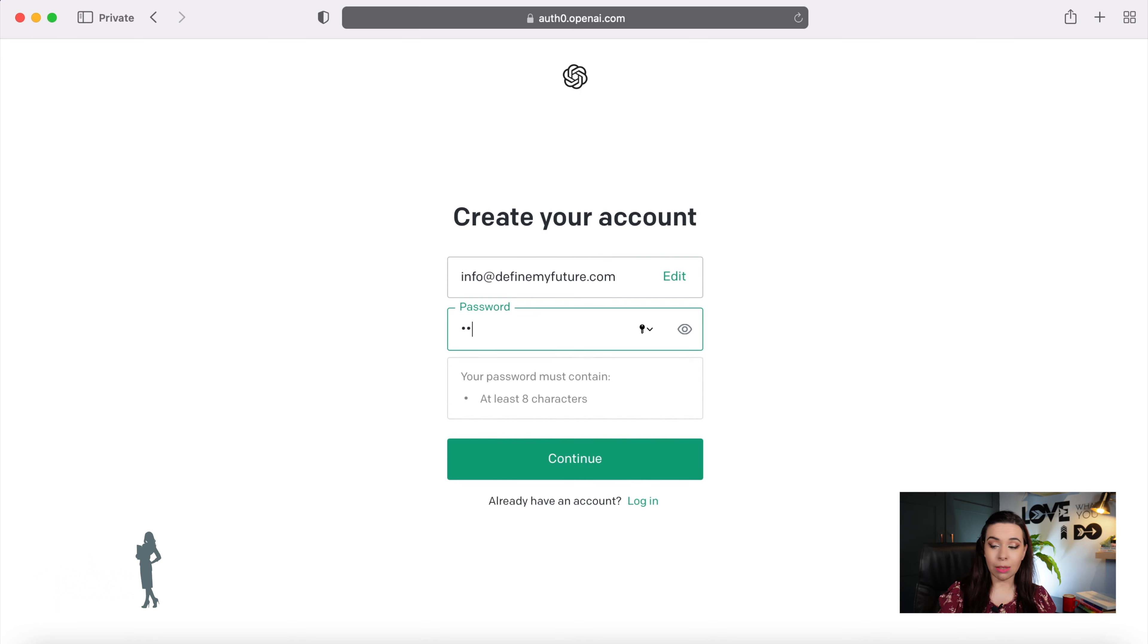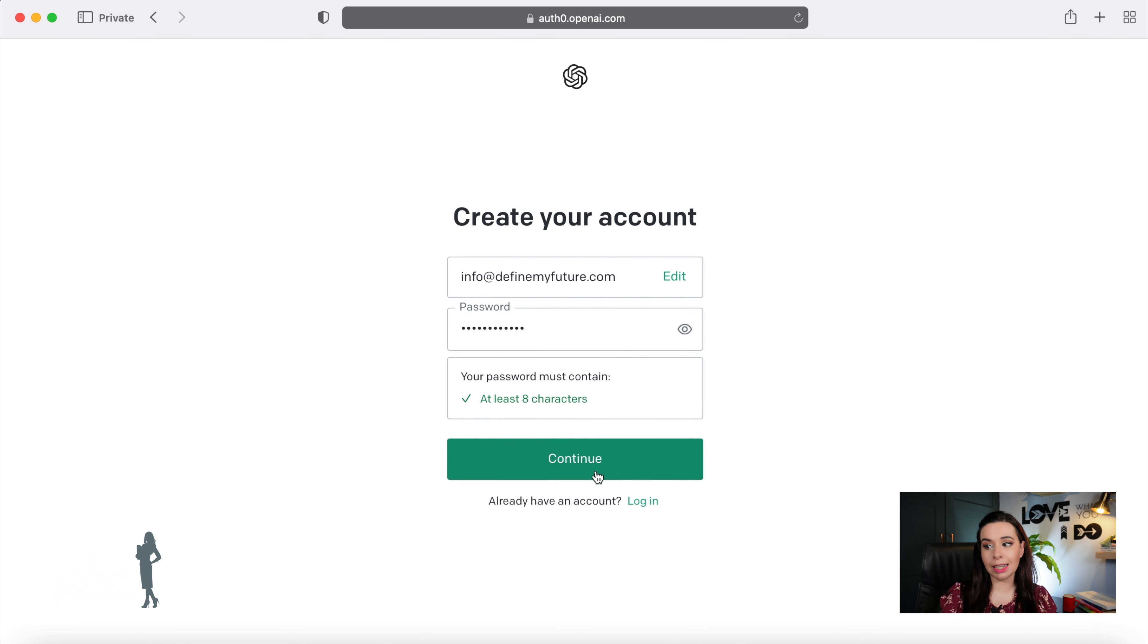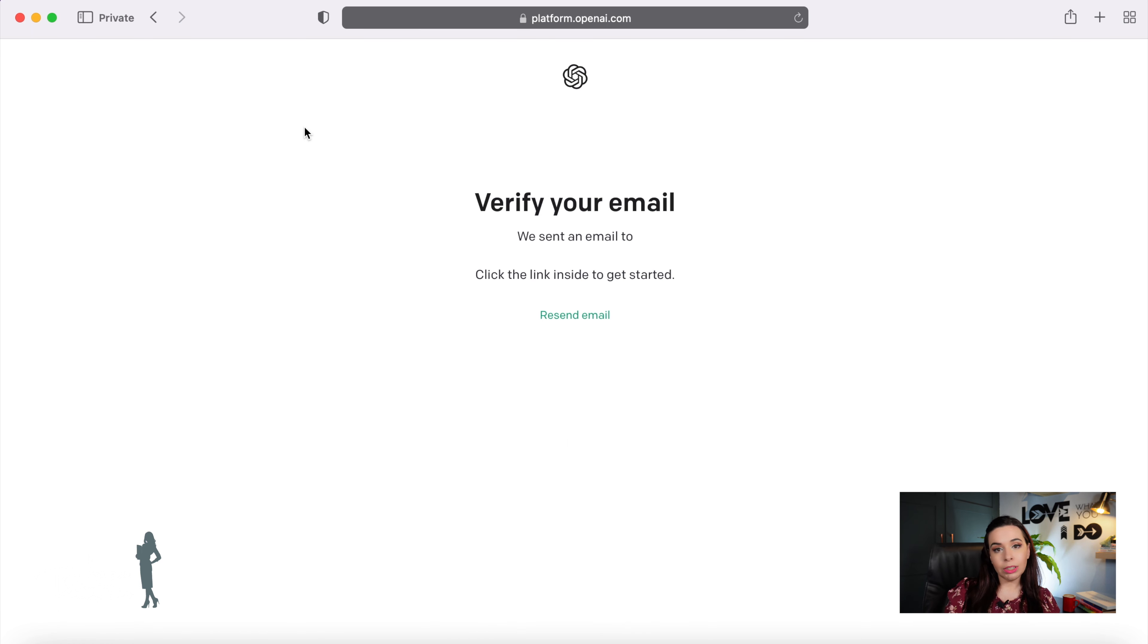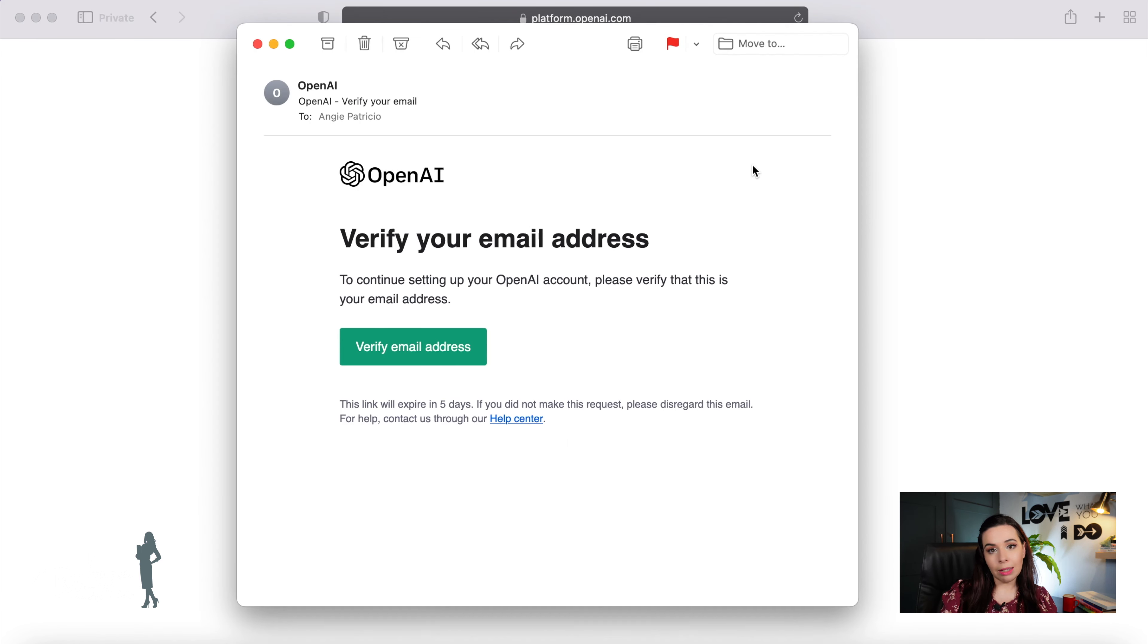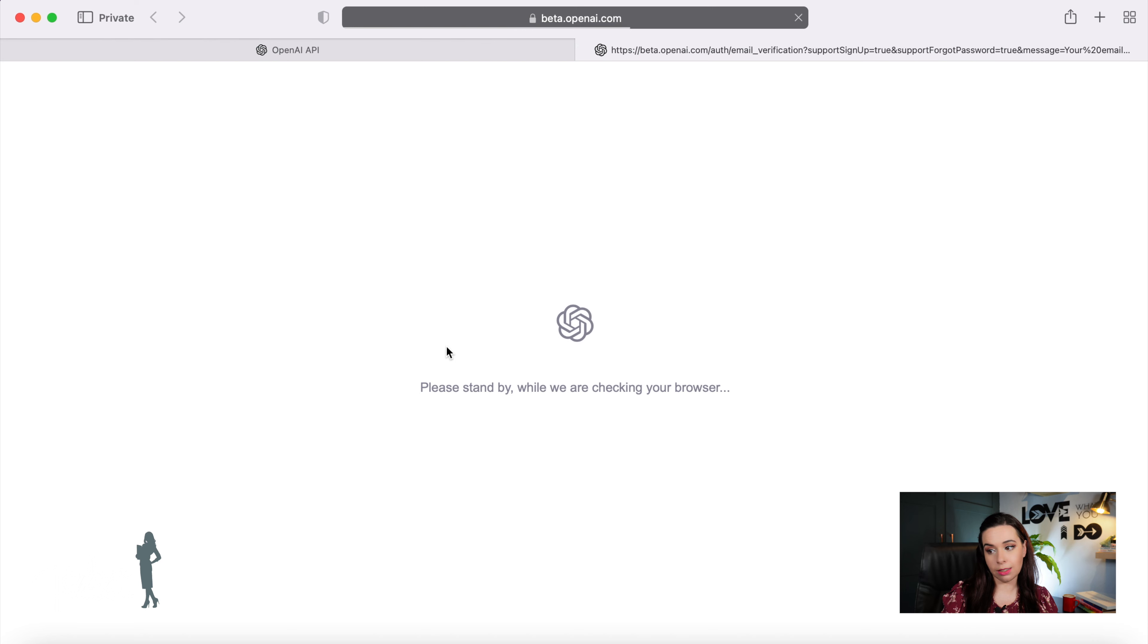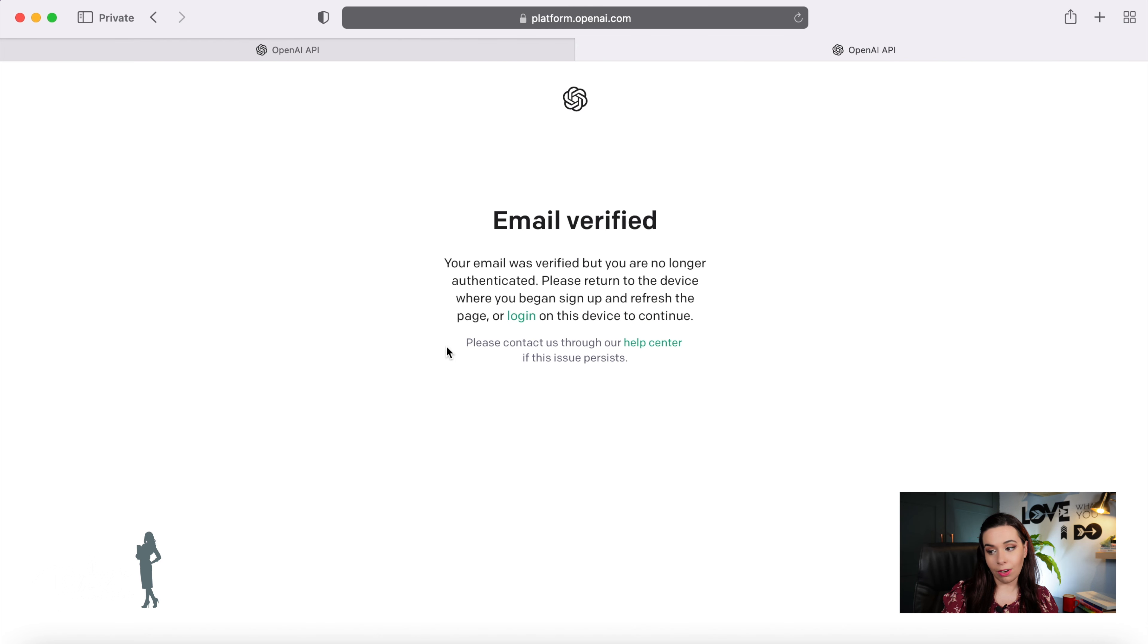Now create a password. This password does need to be at least eight characters long, and then you can again click on continue. ChatGPT will now send you an email to verify your email address. So go to your mailbox and click on verify email address. Your web browser will now open as verified.